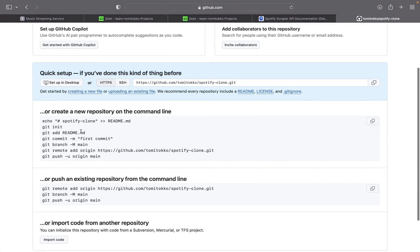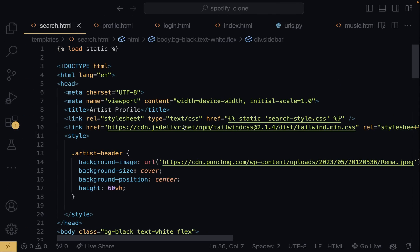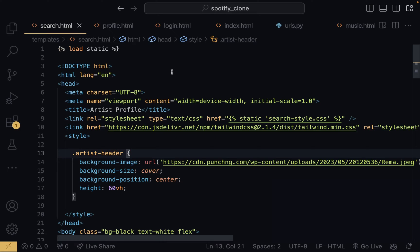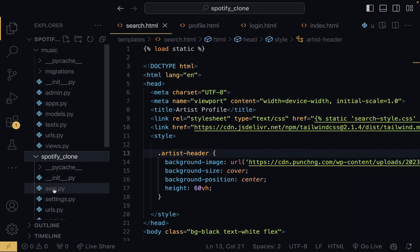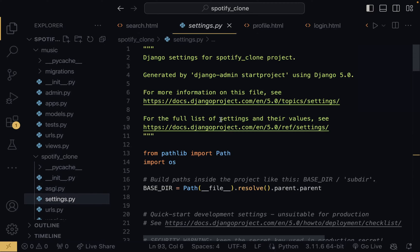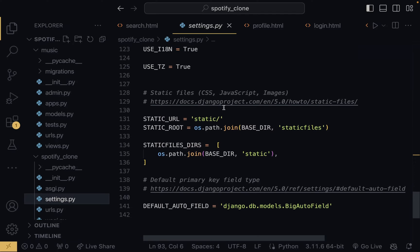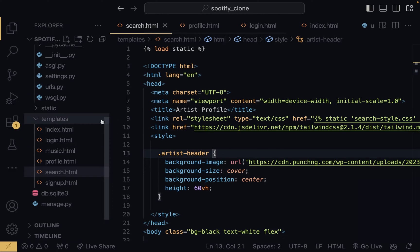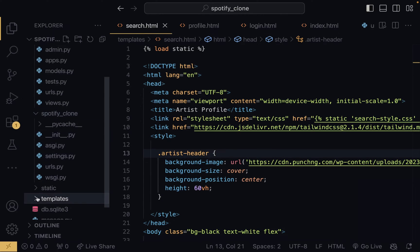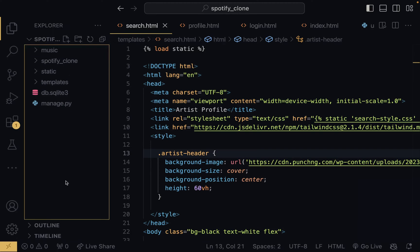Once I have this done, it gives me the code I can use to push my code onto this repository. We don't really need to set up anything again because we've already set up all the static files, all the templates, everything we need. The database has also been set up. What we just need to do now is collapse all of this to make sure all our files are good. This right here is what I'm going to push onto GitHub.